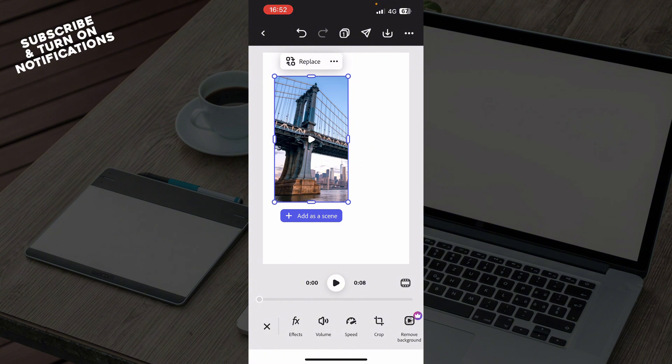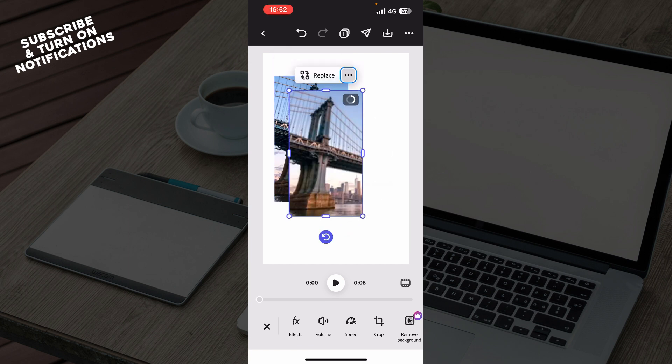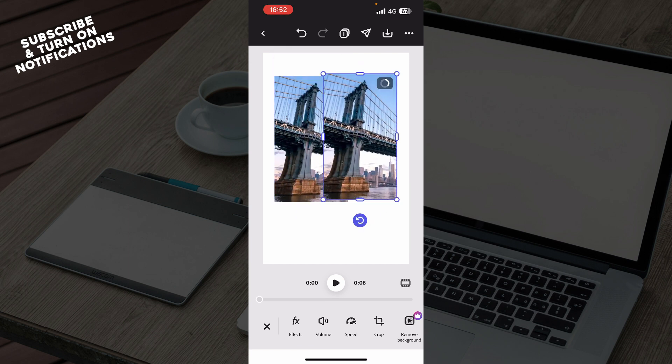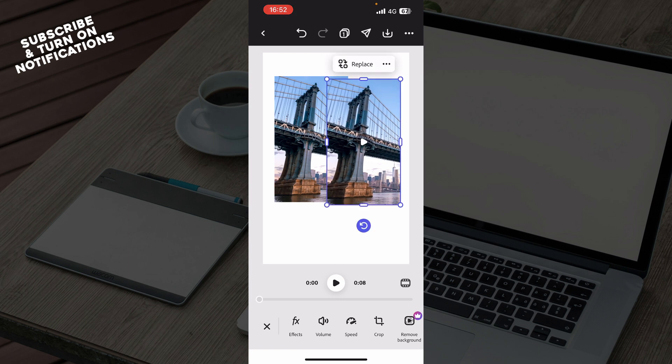To create a loop, you can duplicate your video or clip. Click on this video and you can do a duplicate as you can see, and then you can put that as a loop, which is a good thing.